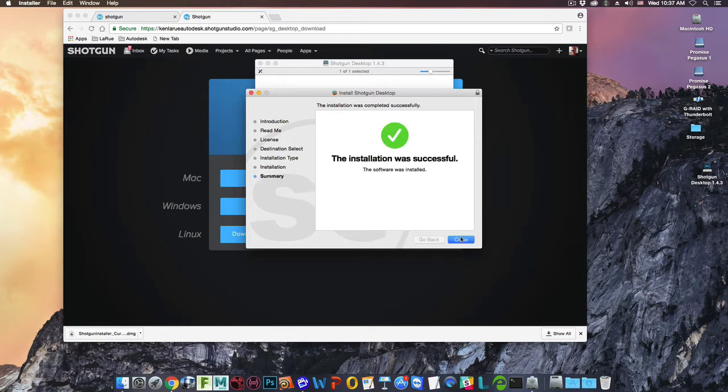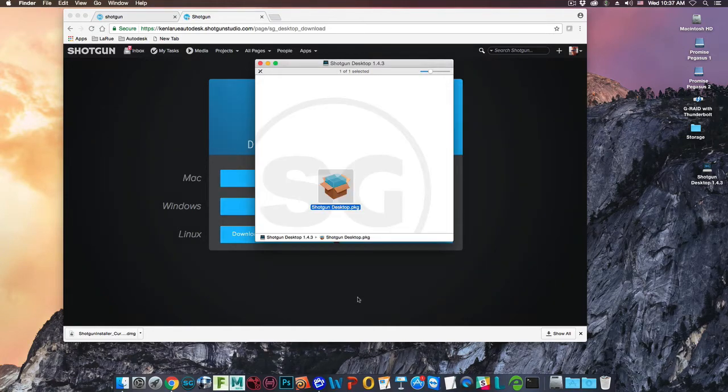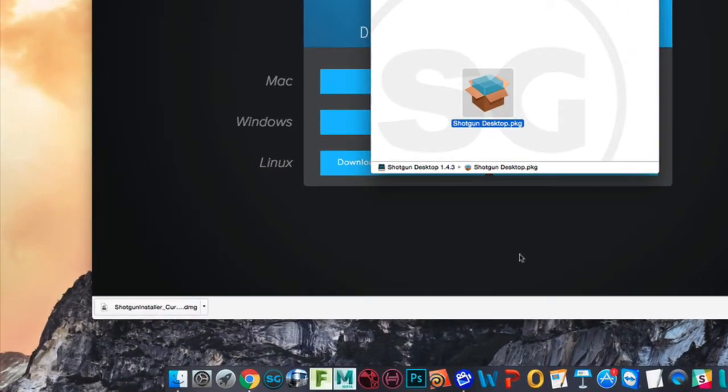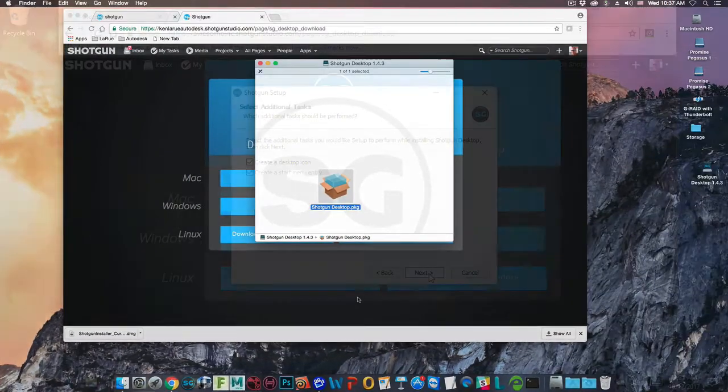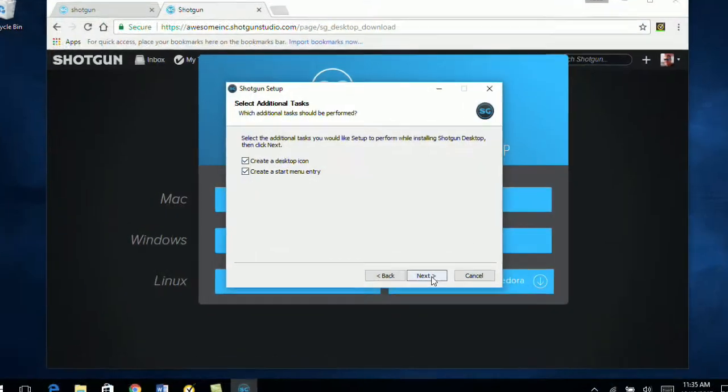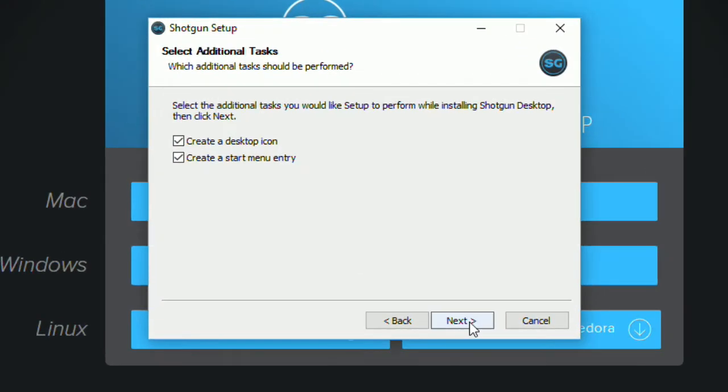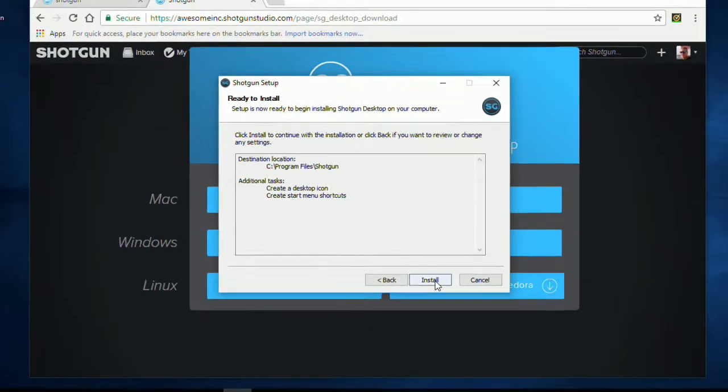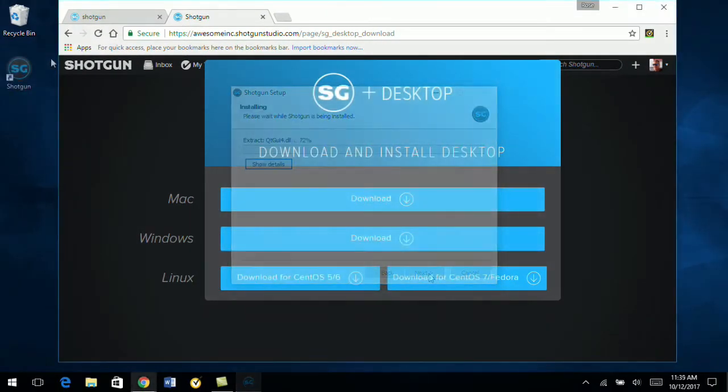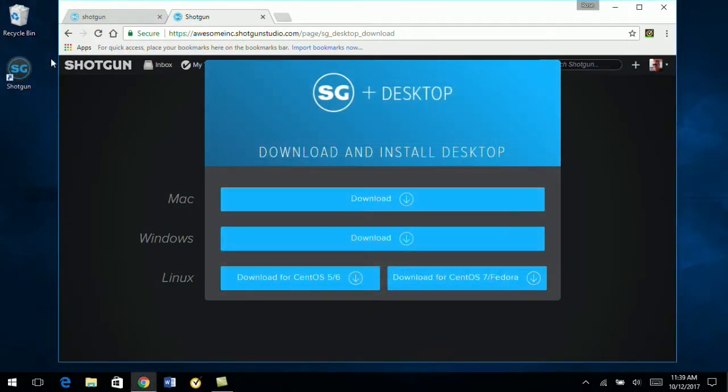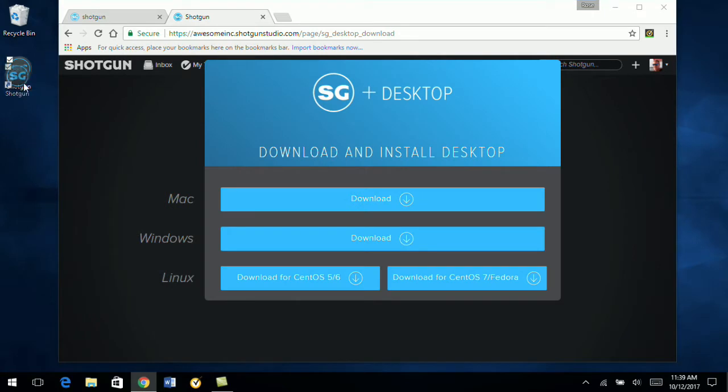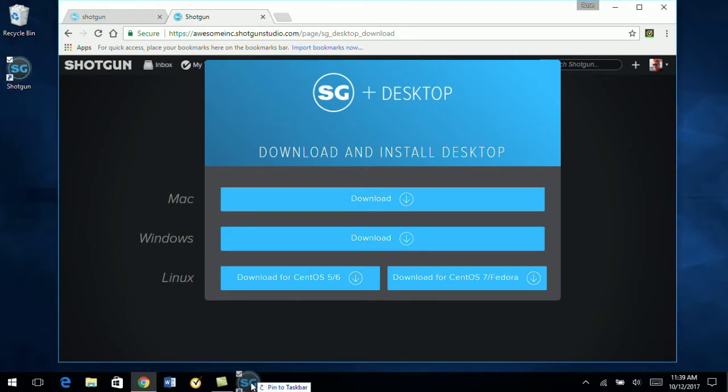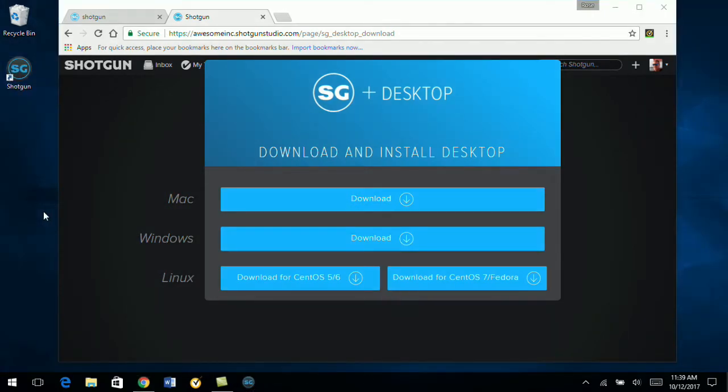Once the installation is successful, on Mac OS, the Shotgun Desktop will be added to your dock. On Windows, during the installation, you have the option to create a desktop icon. If you do so, after the installation is complete, the Shotgun icon will be on the desktop. You can choose to pin it to the taskbar at the bottom if you'd like.